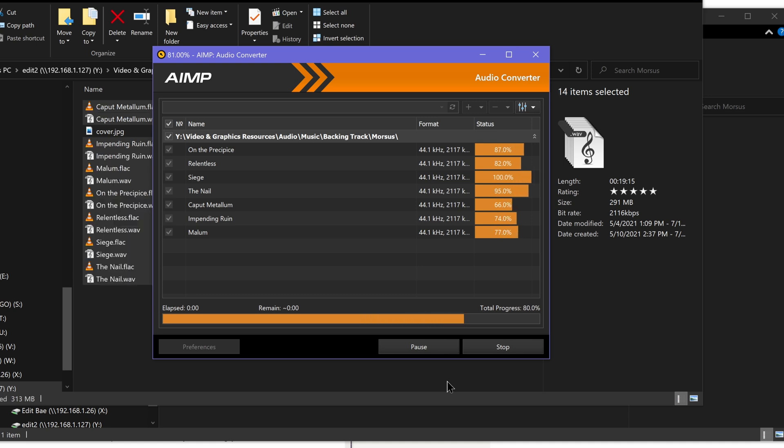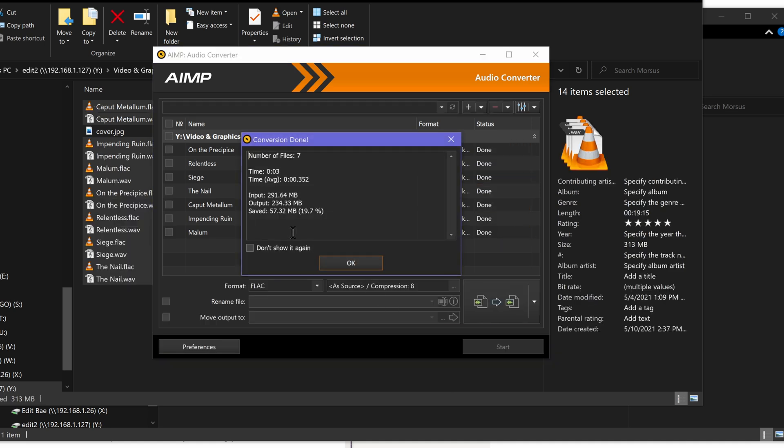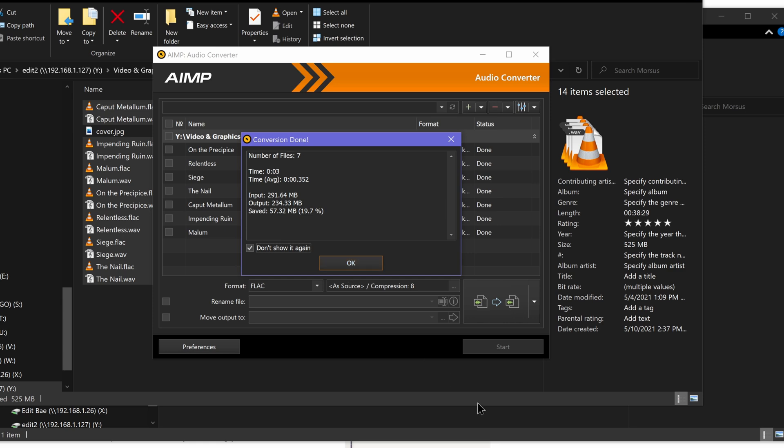I click OK and click start. It does them all at the same time. It goes fairly quickly. It will tell you how much space you saved from it as well. We saved 57 megs if you were deleting the WAV files. I'm just going to tell it don't show again.